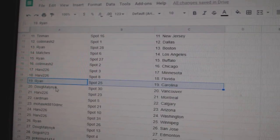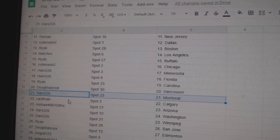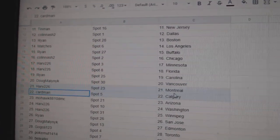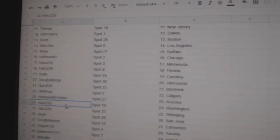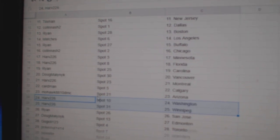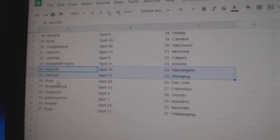Florida Ryan, Carolina, Doug's got Vancouver, Harv Montreal, Cardman Calgary, Mohawk Arizona, Harv's got Washington, Winnipeg,